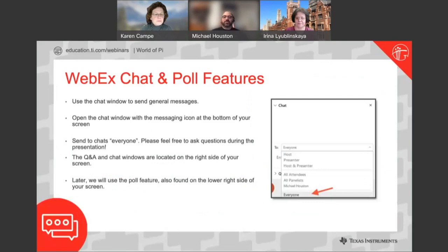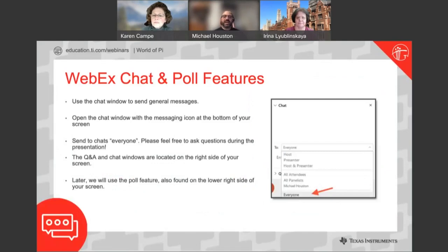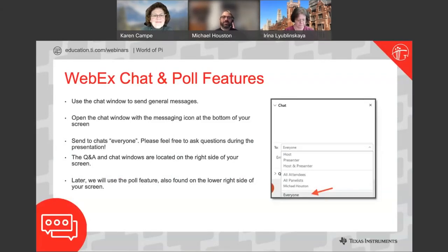We're expecting a large crowd so your audio is muted. Feel free to send any questions to Irina or Karen using the Q&A window on the right side of your screen while also using the chat window to send general messages. As a reminder the session is being recorded and we'll provide a link to the event certificate of attendance at the conclusion of the webinar. So without further ado, Irina you have control, feel free to share your screen.